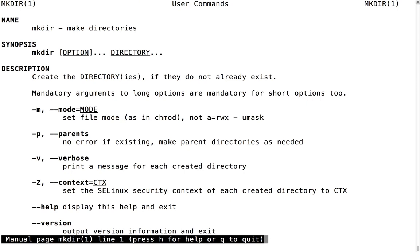mkdir is an essential Linux command that you will use frequently. You should practice using it to create directories in your current working directory and elsewhere. While you may never use the dash z or dash m flags, you should learn to use the dash p flag.